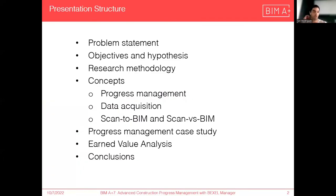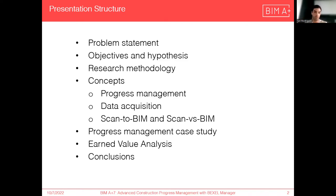This presentation will follow the following structure. We'll start by presenting the problem statement, objectives and hypotheses. We will show our research methodology, introduce you to some concepts such as progress management and data acquisition. We'll showcase the progress management case study that we used for earned value analysis and taking some conclusions in the end.